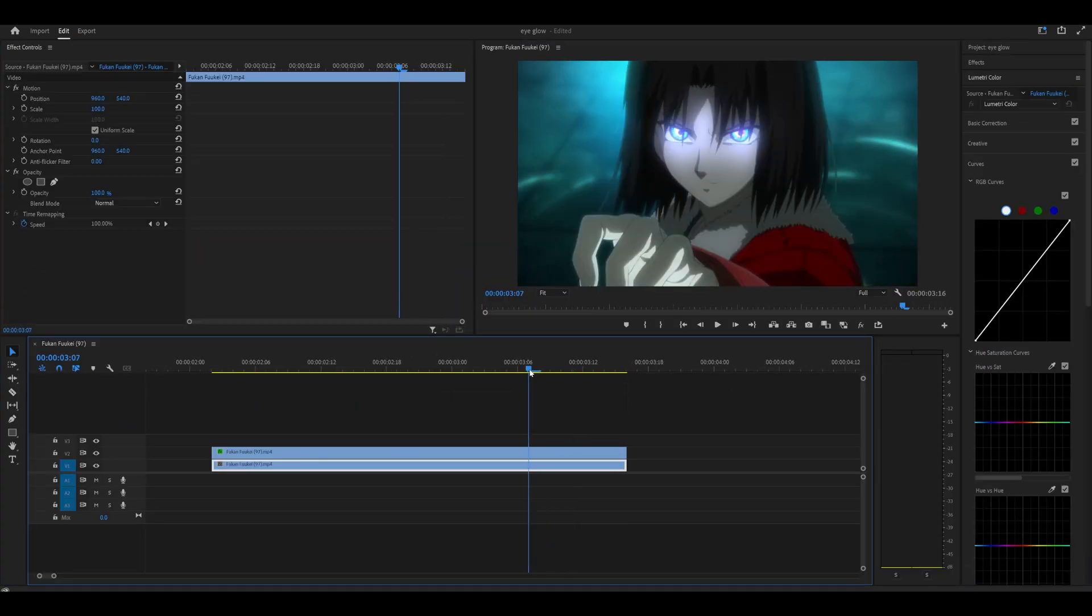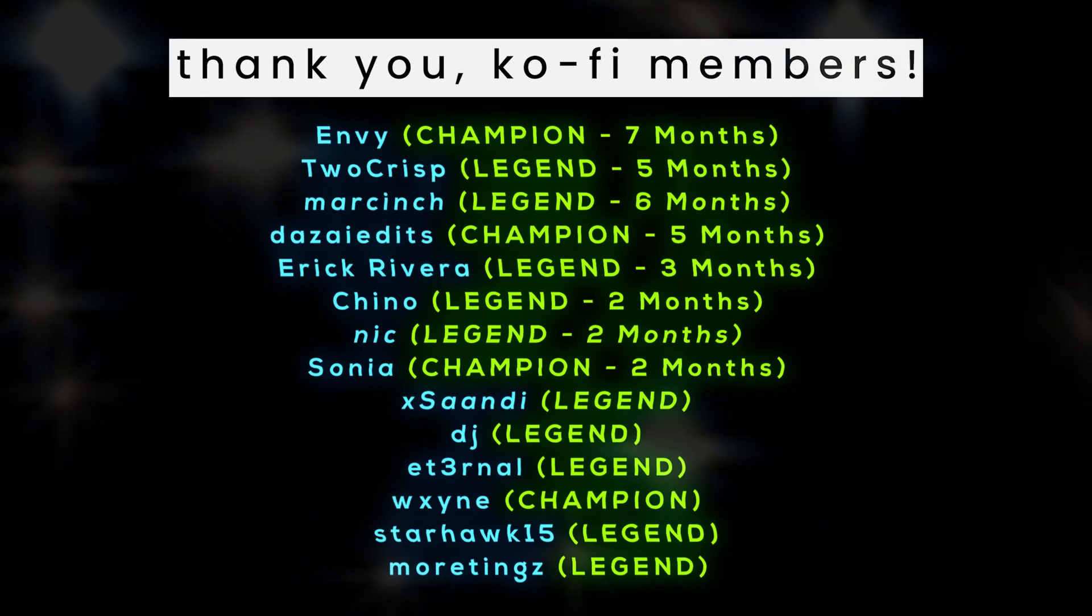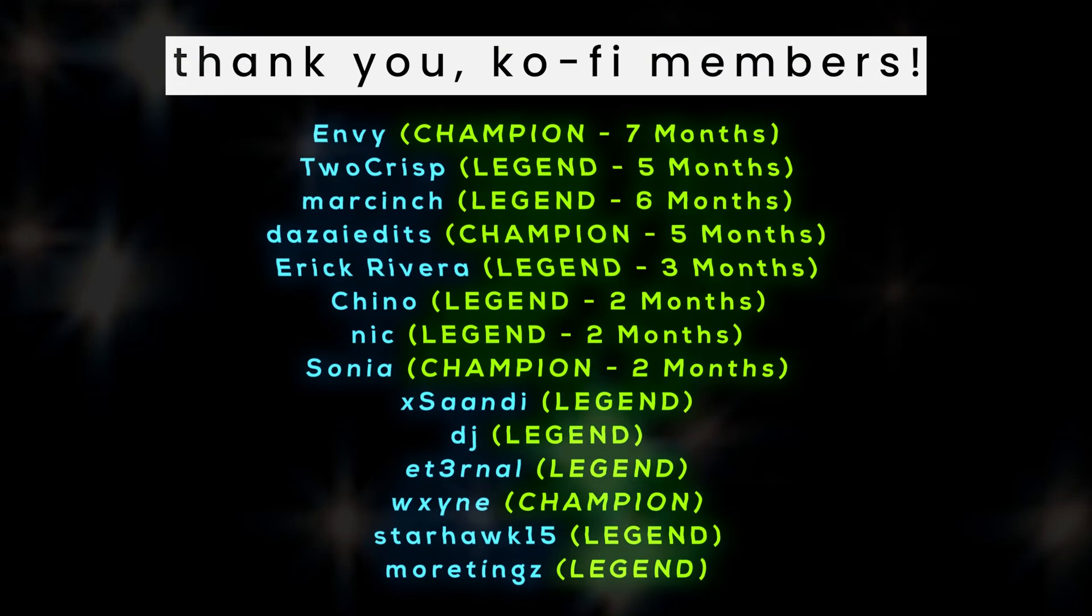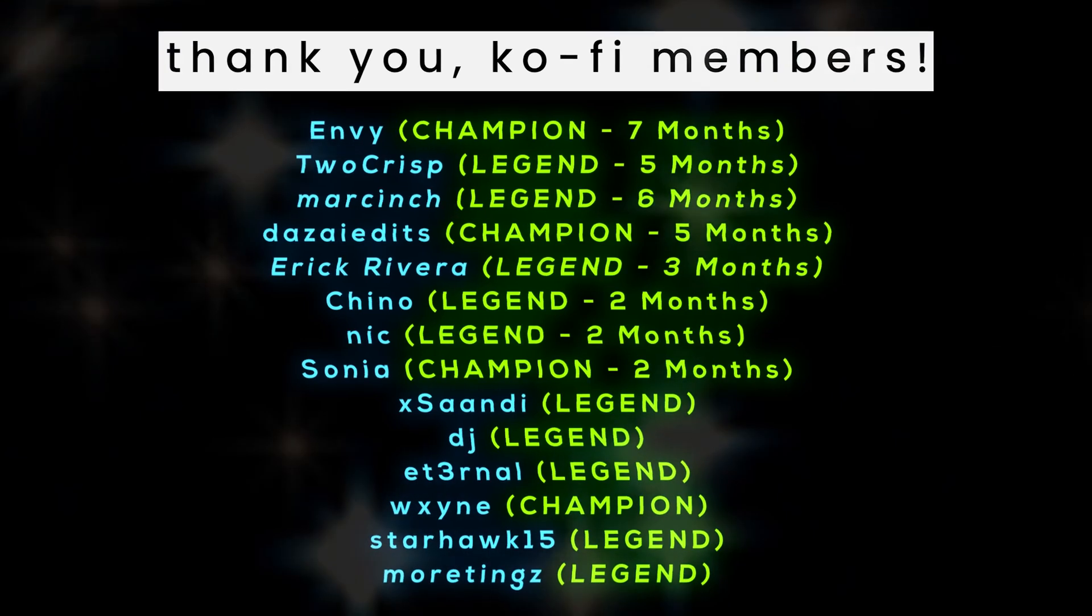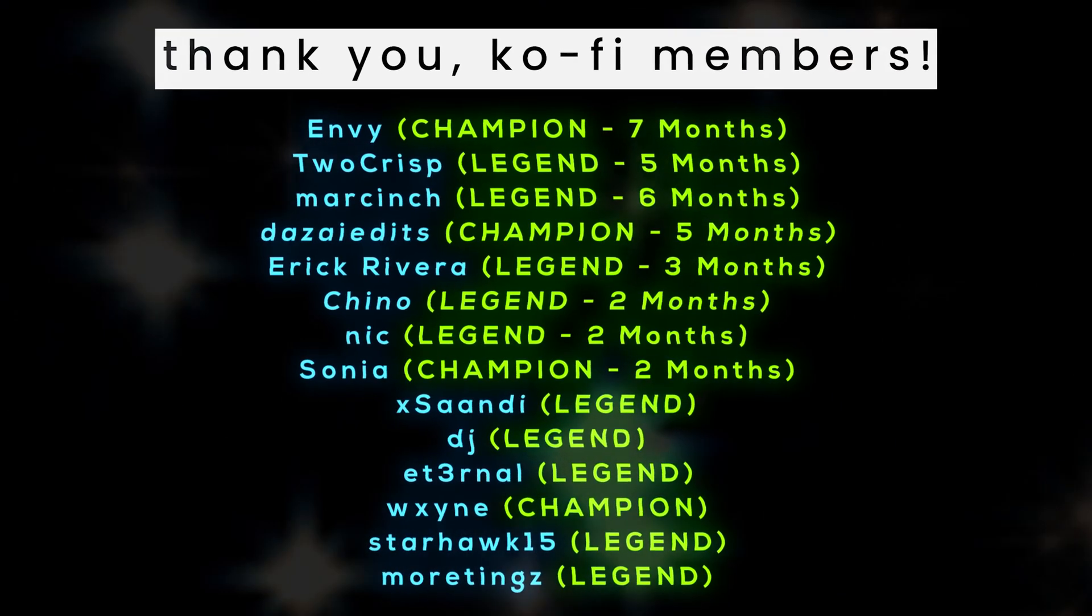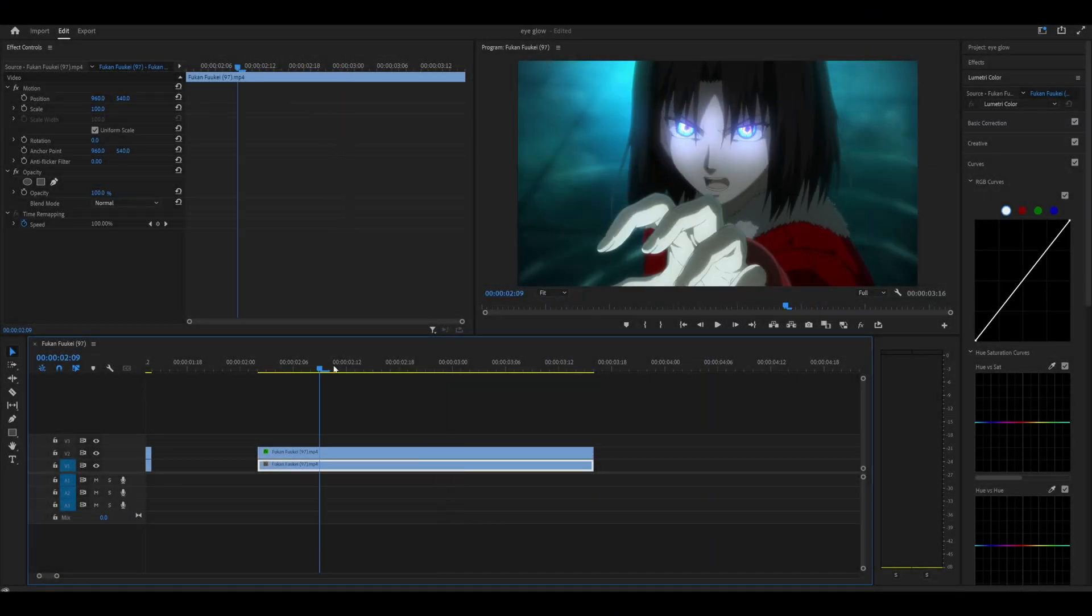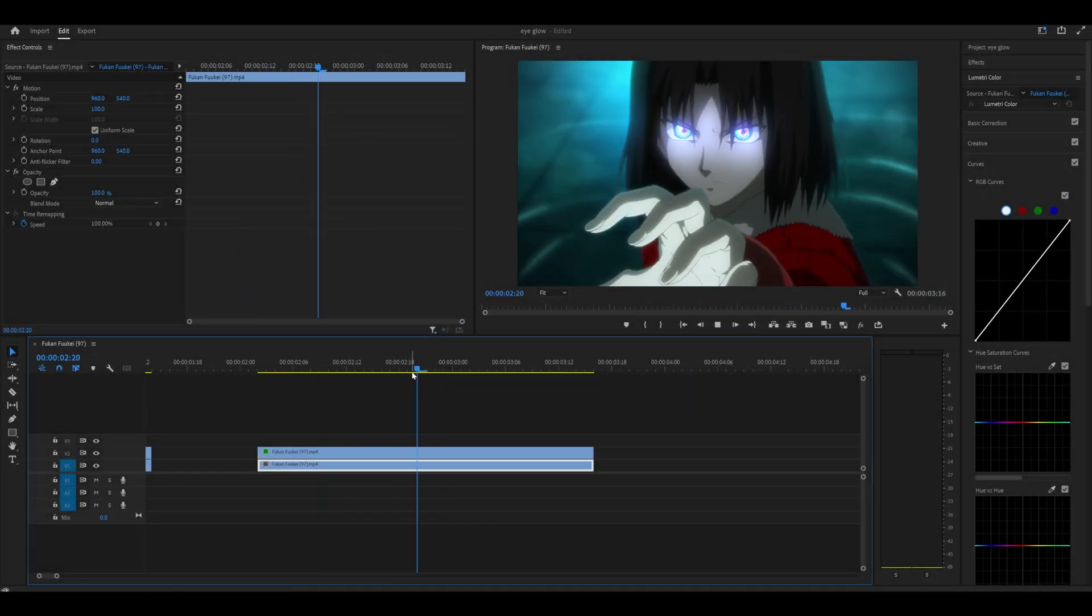Members, as always, thank you so very much for your support. Recently, more and more are joining, and I'm just so very grateful. So thank you very much. Anyways, see you in the next video. Peace.